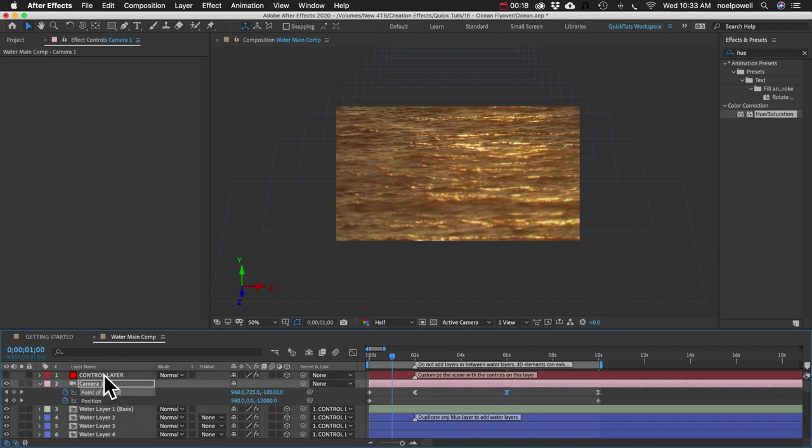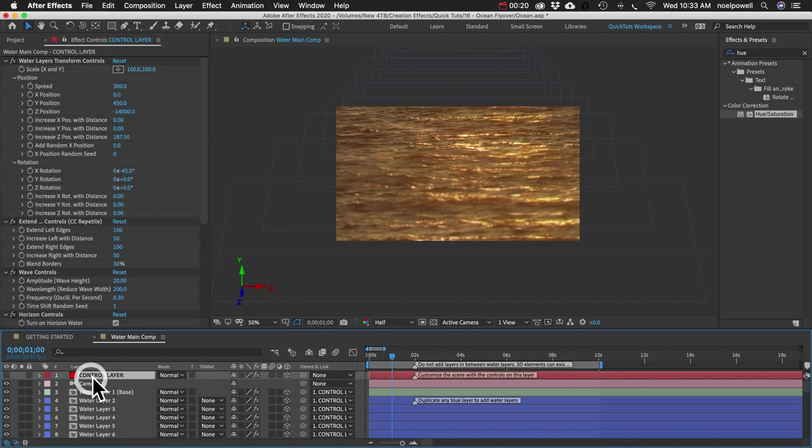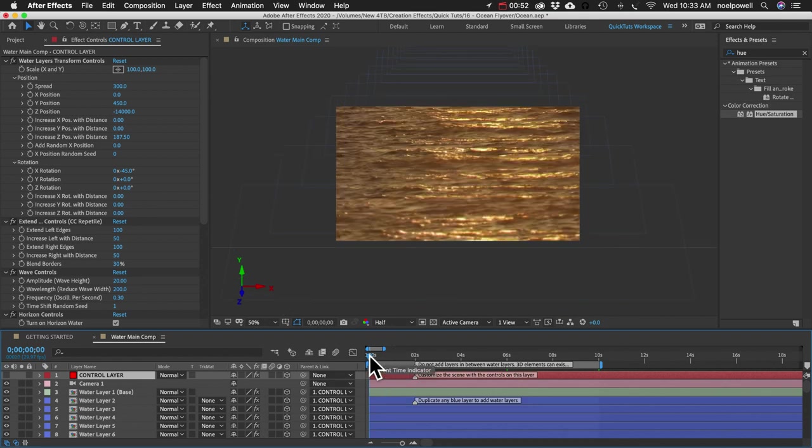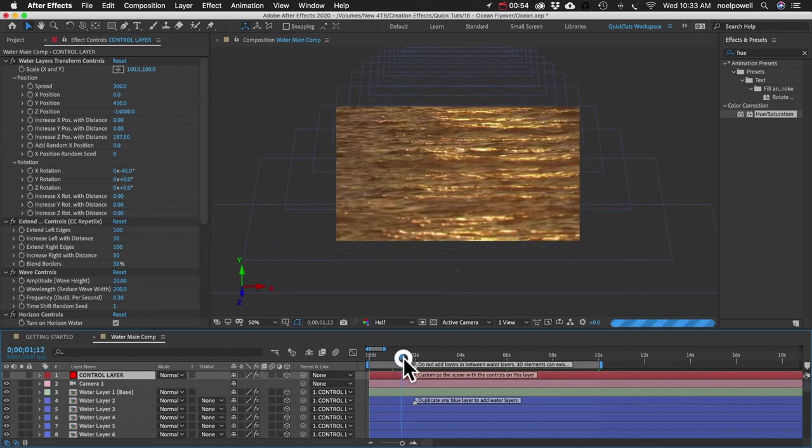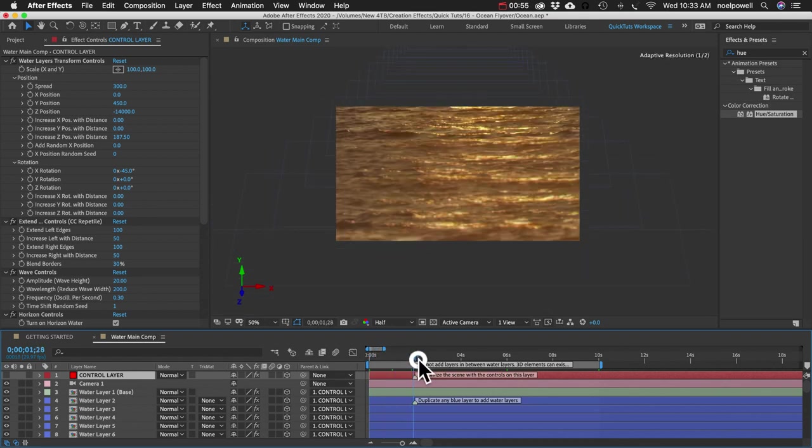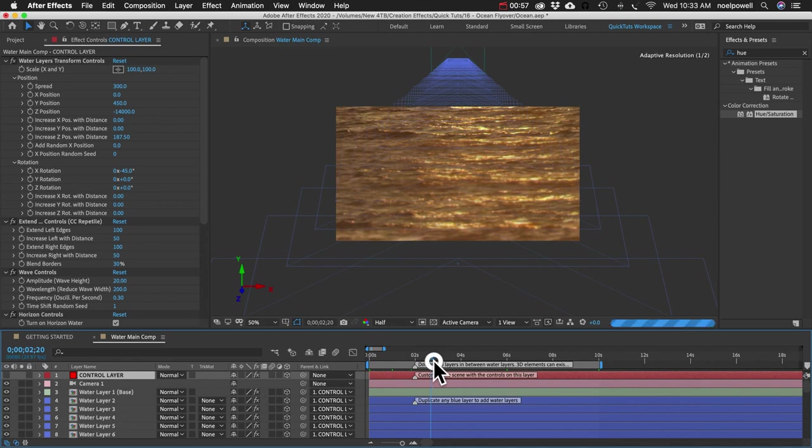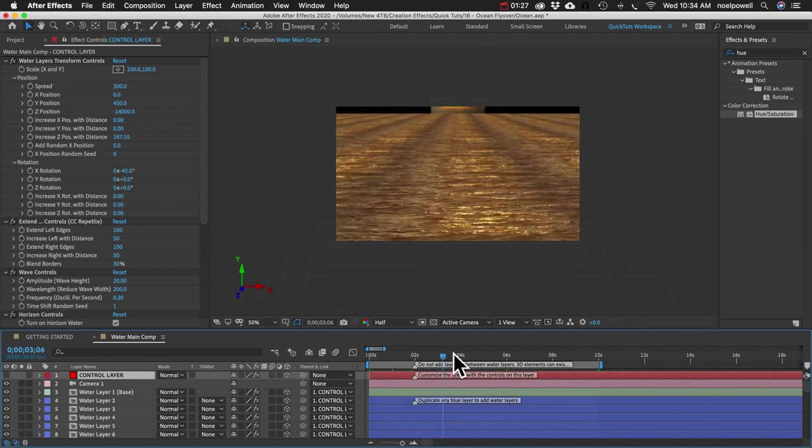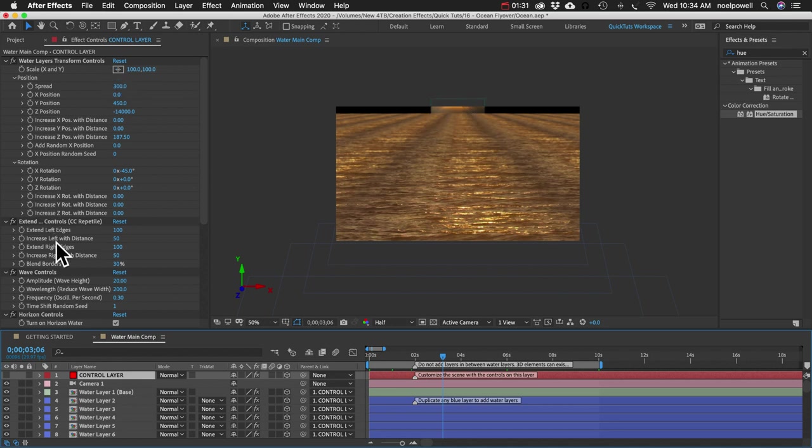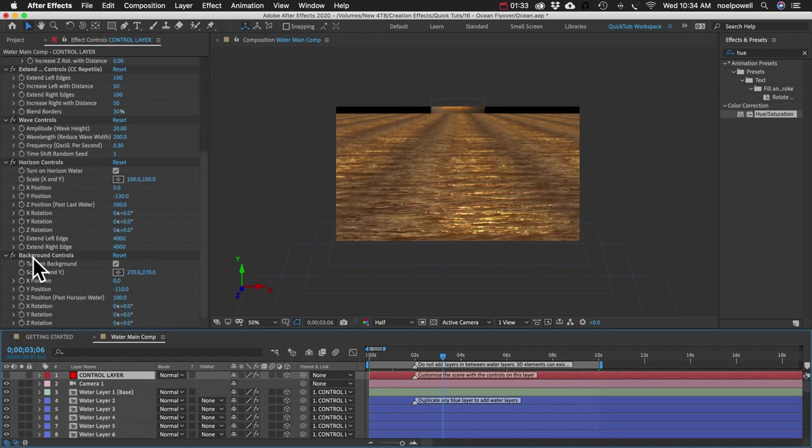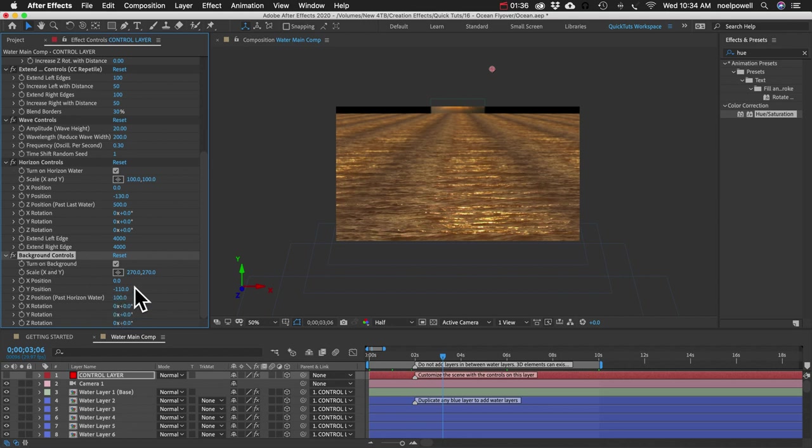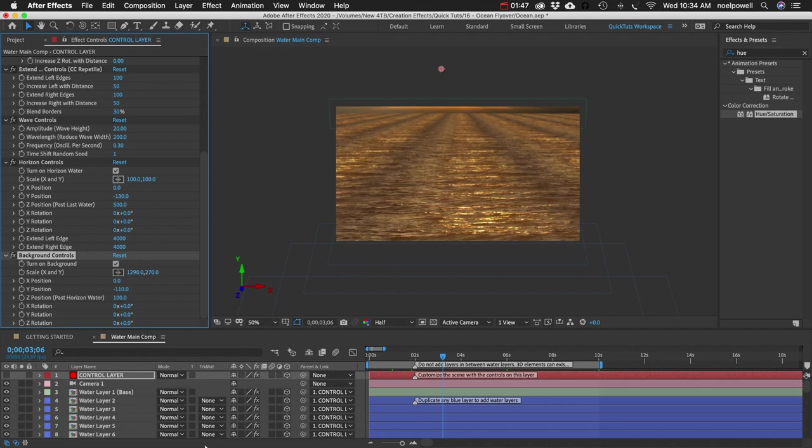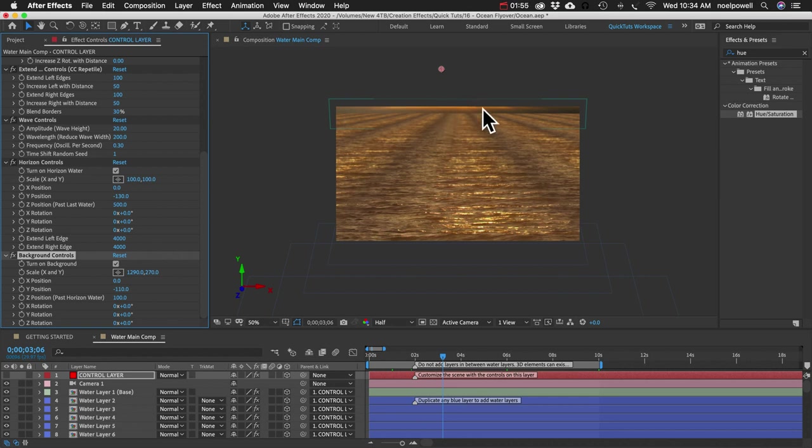And we'll try to fix some of those things we saw earlier. If I scrub through, you can kind of get a feel for how this is going to look. Alright, let's do the background first. On the control layer, the very last section of controls is called background controls. We can scale that background way up. You can see I went to the frame where I'm furthest from the background, but I can still see it. So as long as it fills our frame at this frame, it'll look okay for the rest of the animation as well.